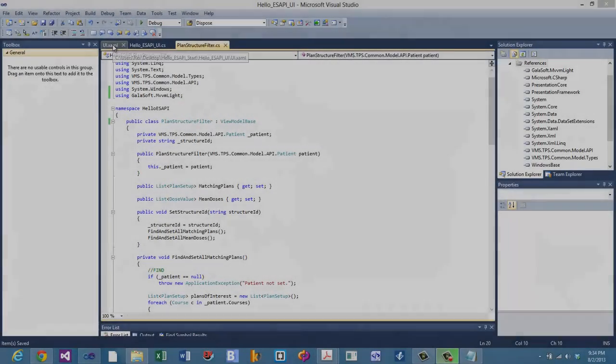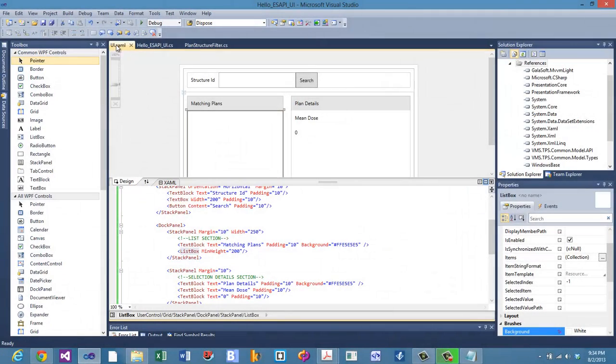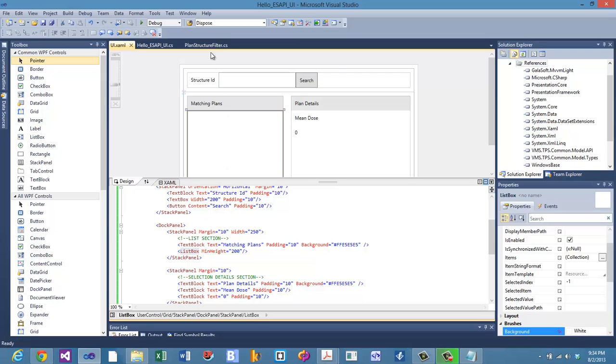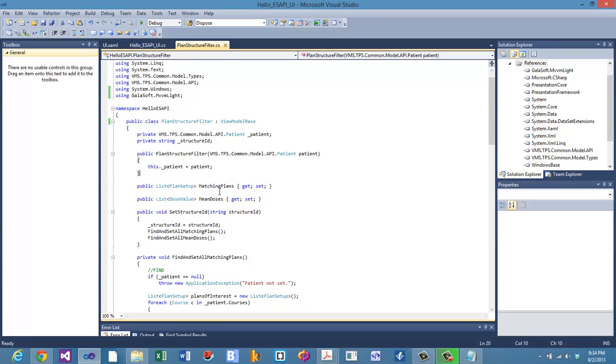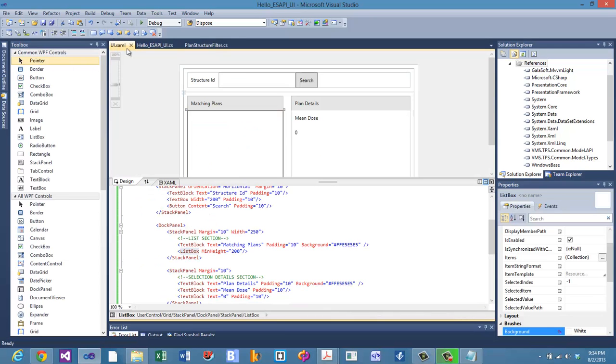Now let's go back to our UI real quick and just get a handle on what types of properties we're going to want. So we're going to want a list that has matching plans. Well, we kind of already have that. We already have the matching plans list. We might have to do something to let the UI know that it's being changed.